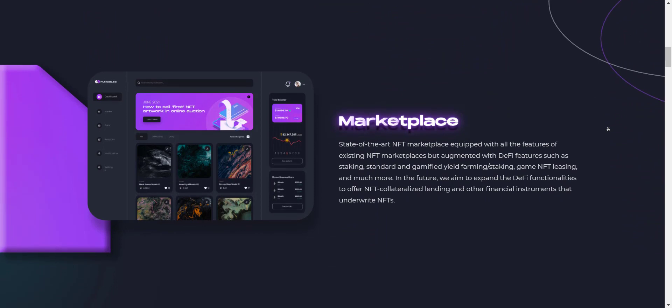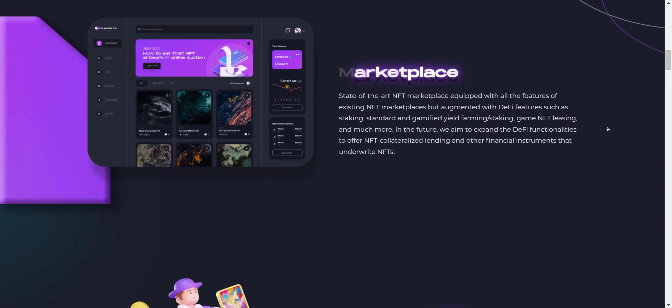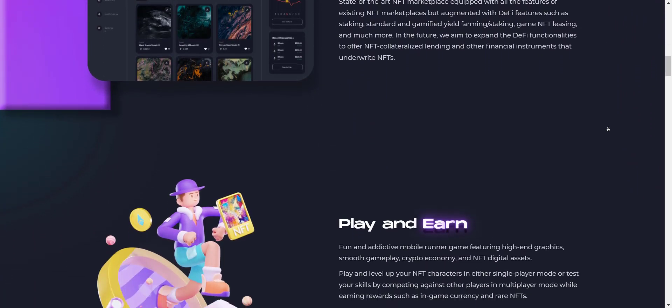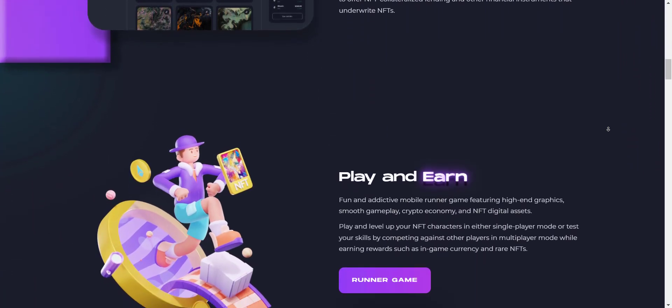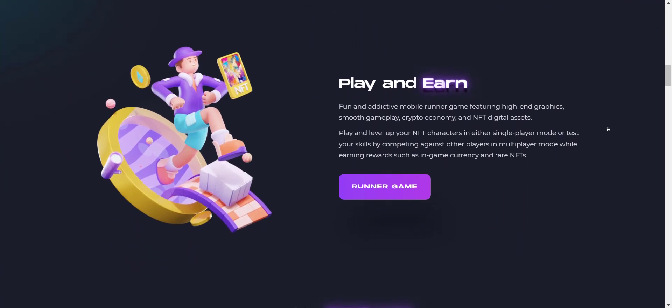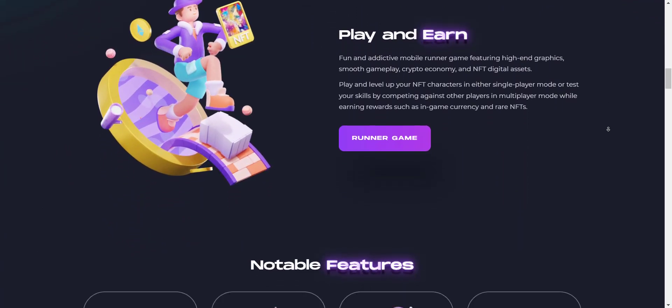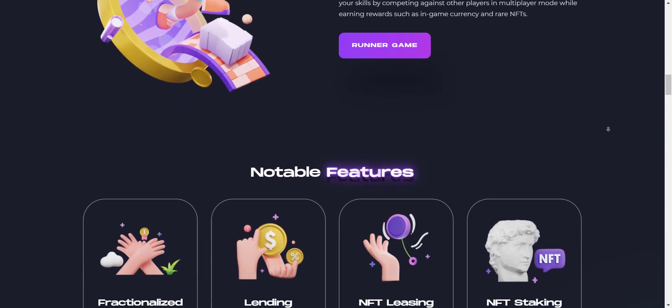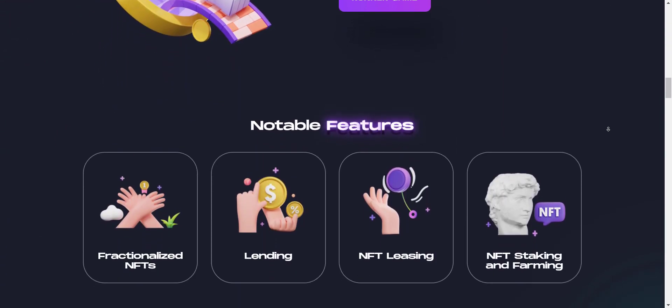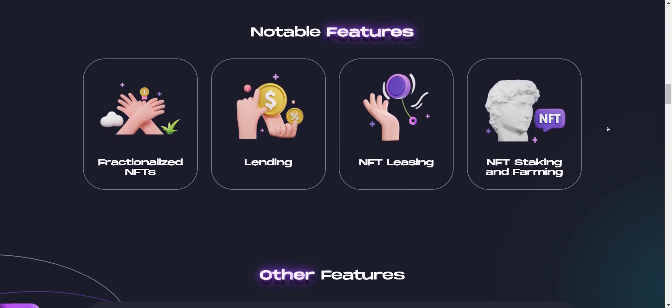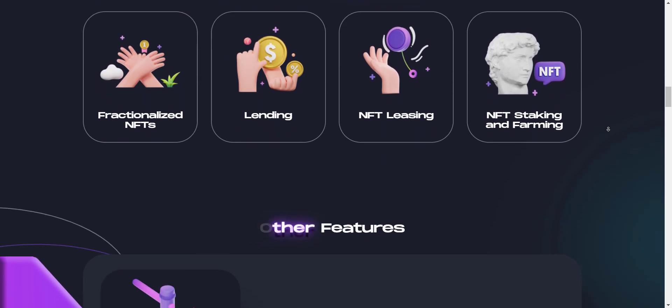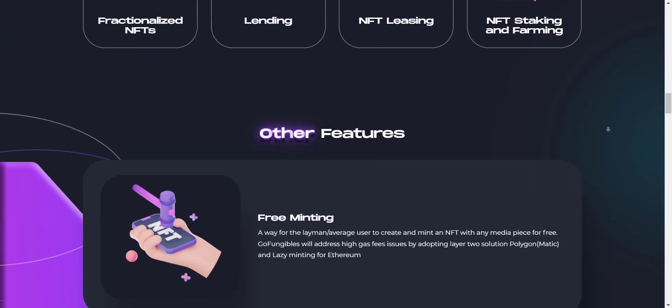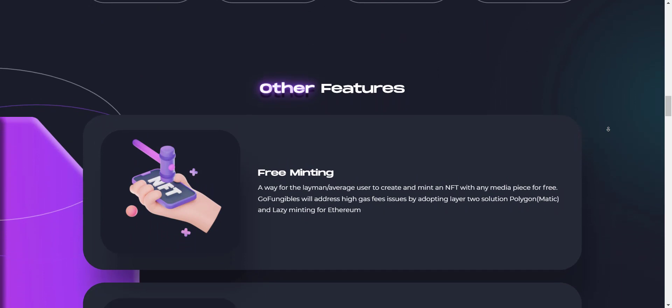So let's get started. GoFungibles is a unique platform with a varied portfolio which includes an NFT marketplace, a competitive runner game, and a gamified NFT platform that acts as a bridge for accessing DeFi markets and NFT-backed capital. GFTS is GoFungibles utility and governance token.